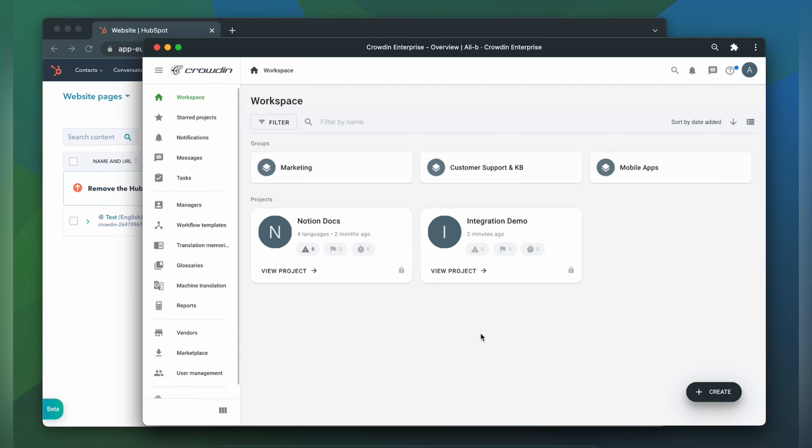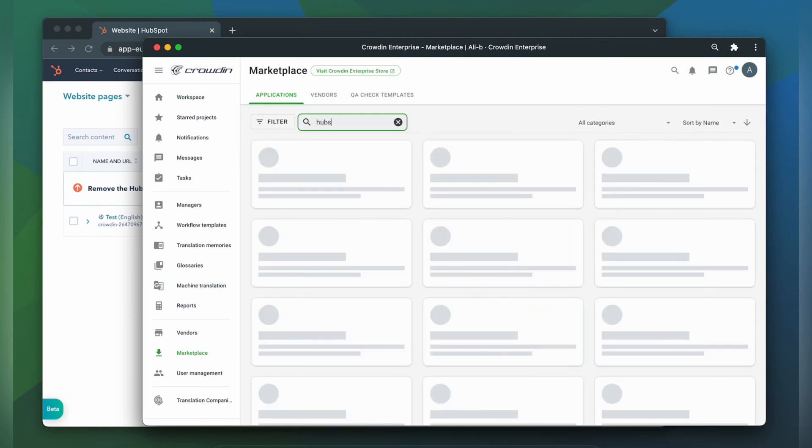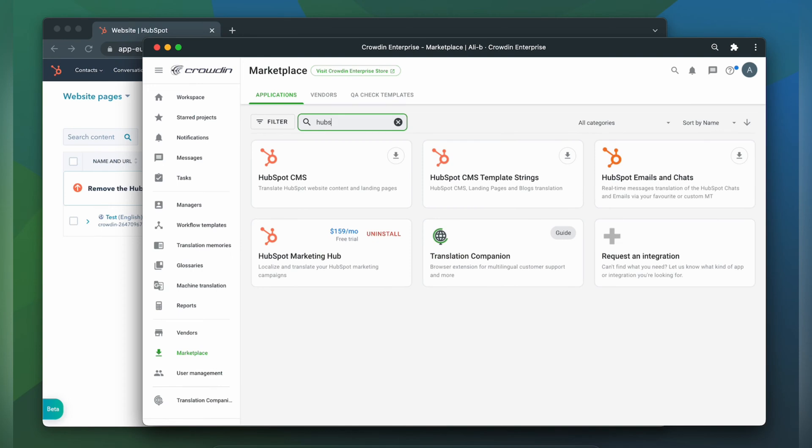So first, we're going to install the app by visiting the Crowdin marketplace. In the search bar, we're going to type in HubSpot CMS, then click install.